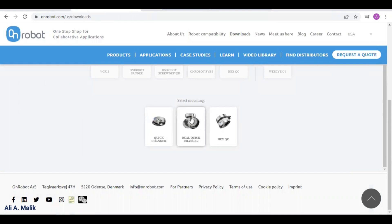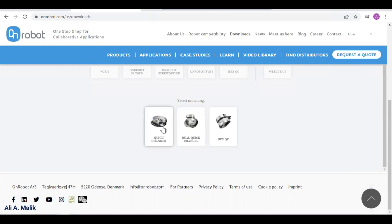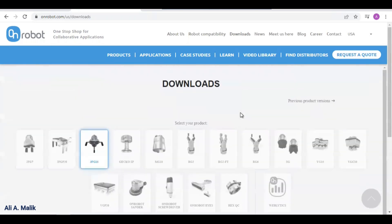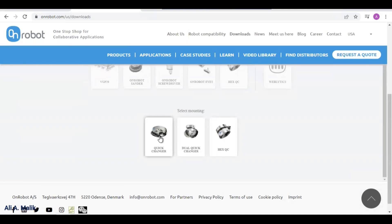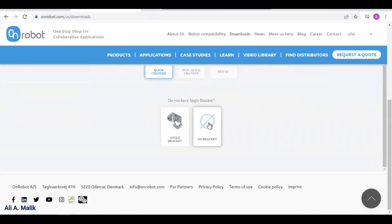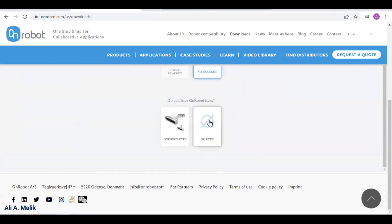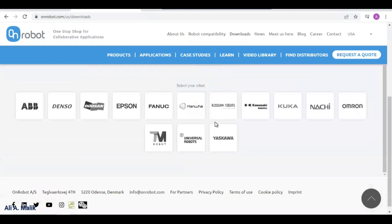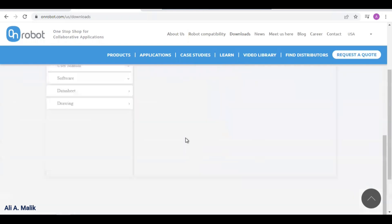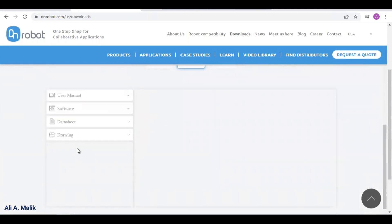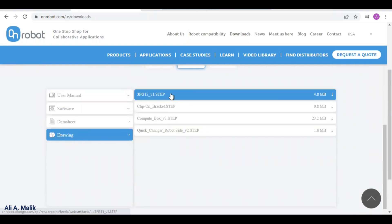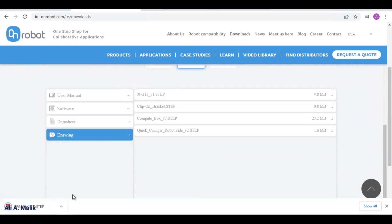They ask if you are using any mounting with it — these are different types of mounting. For example, if you are using two different grippers you can use this type of mounting, with torque sensor and quick change, with or without snap fitting. I am selecting quick change, no bracket. Then it asks if you are using a camera — no eyes. Then it asks for which robot you want to use it — we select Universal Robot — and then it gives options for what you want to download.